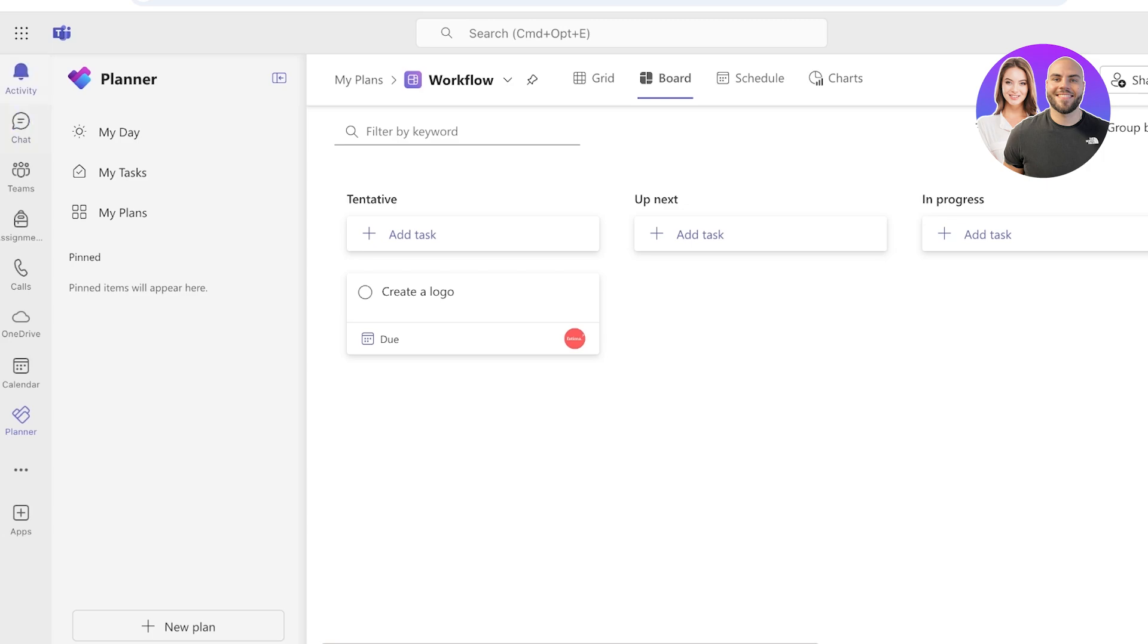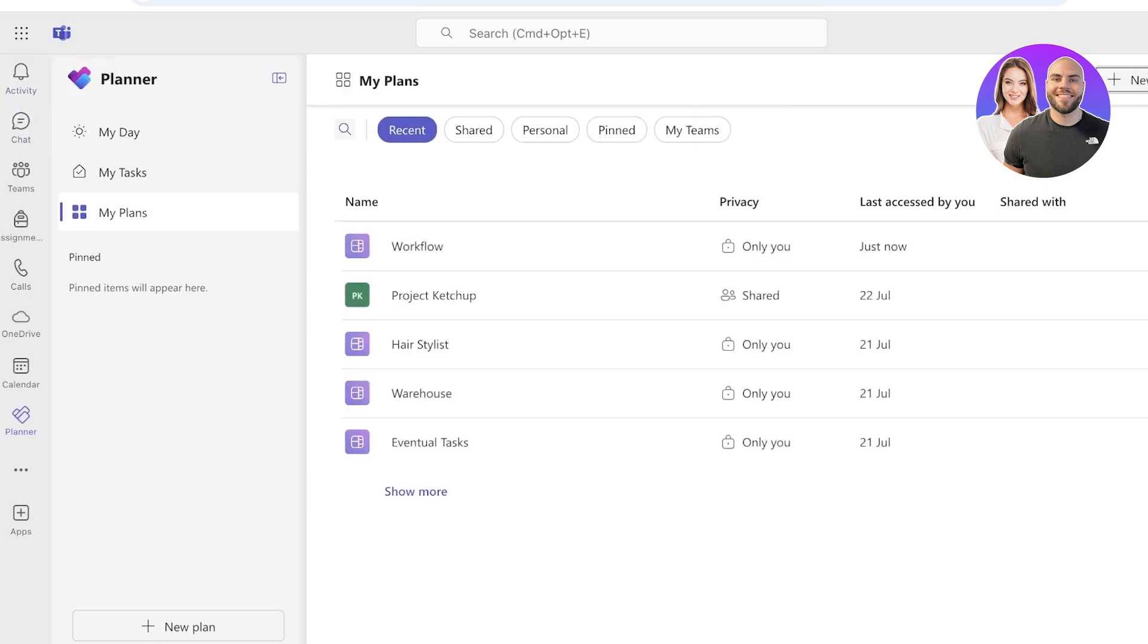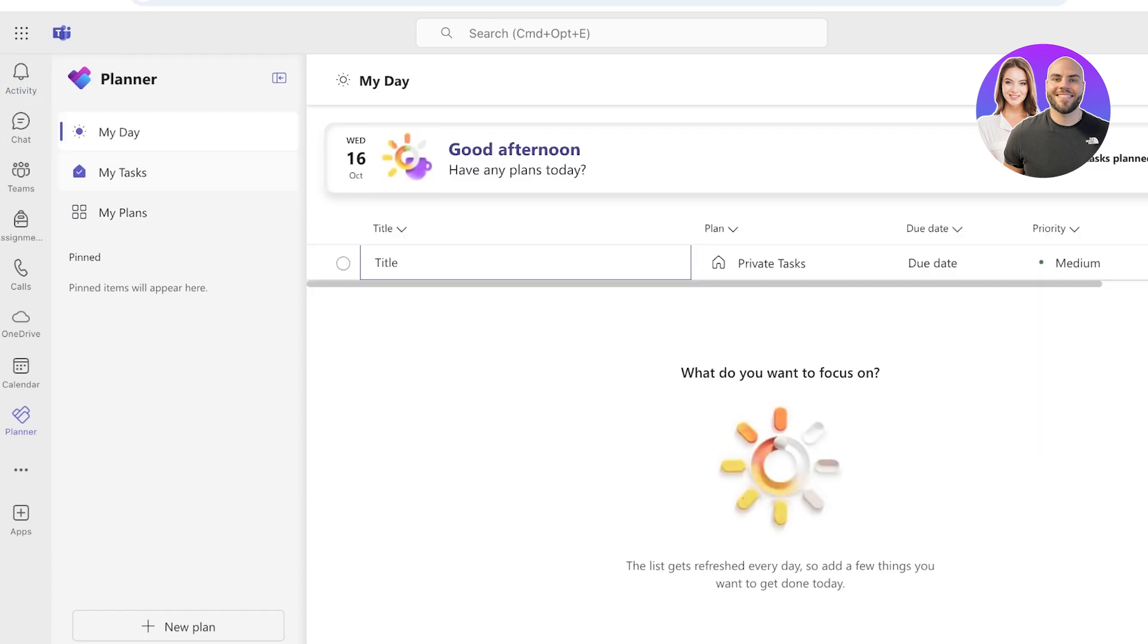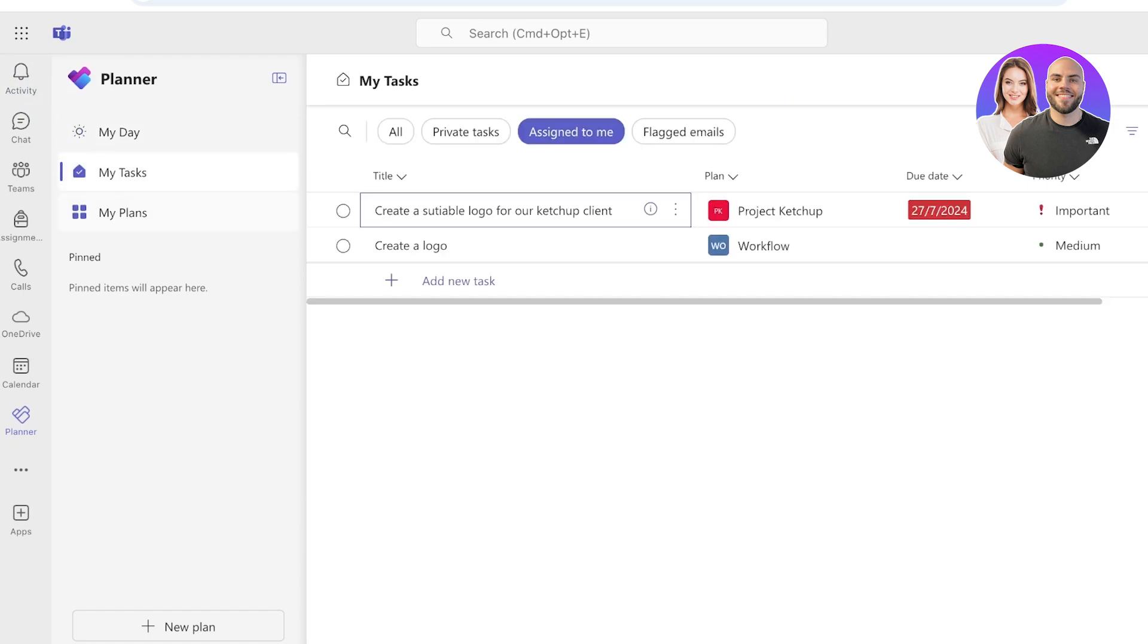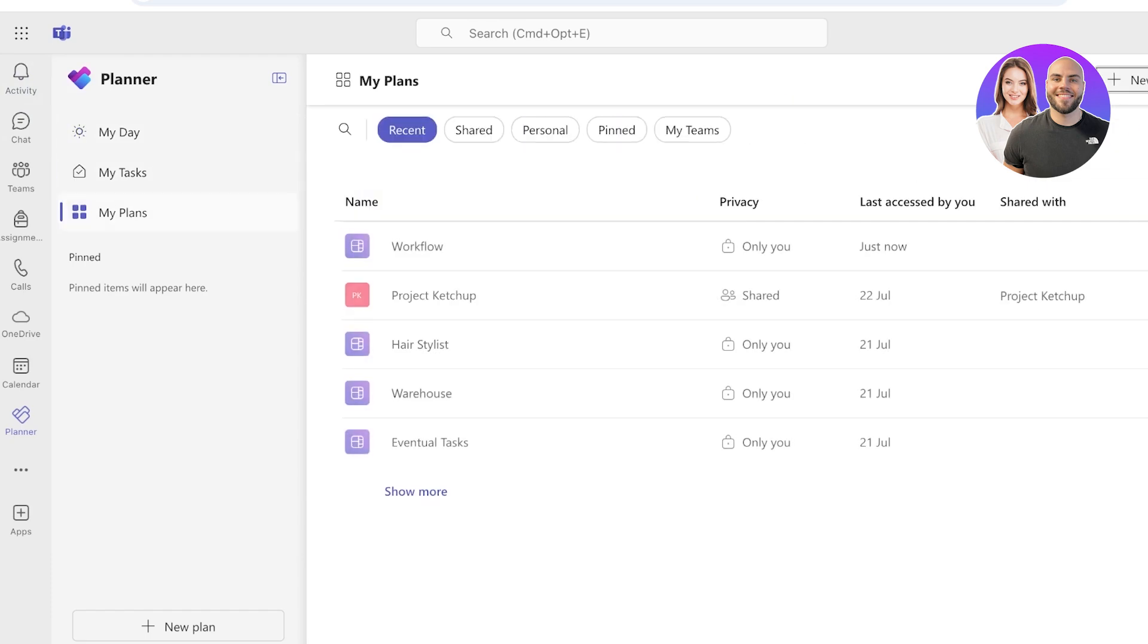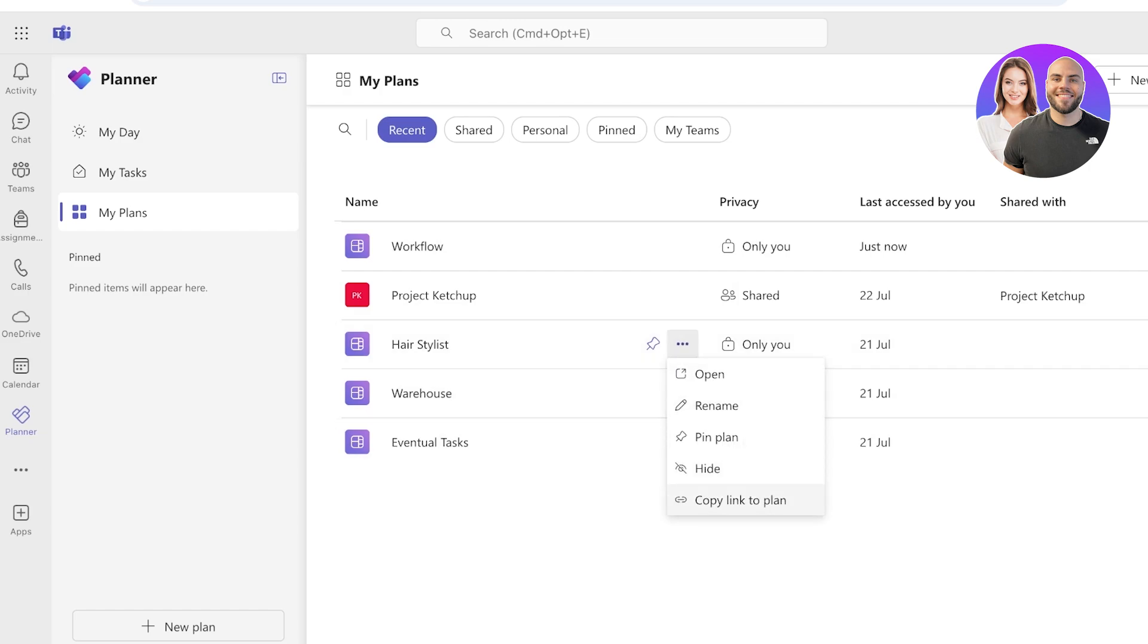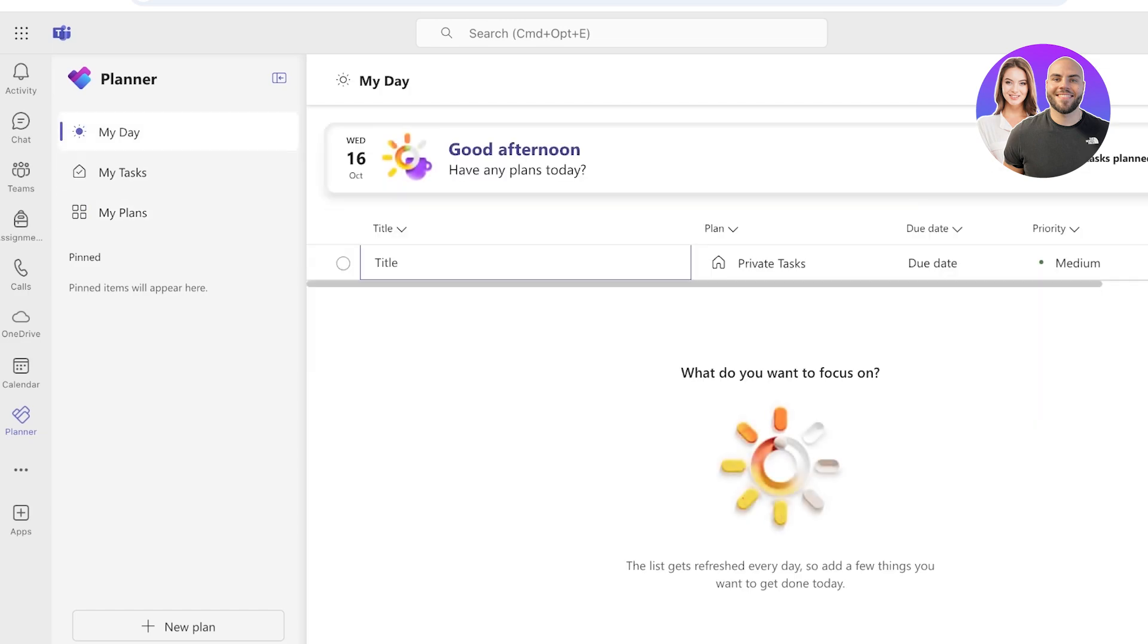This allows you to easily access the application. Now on the top you have your My Day section, My Tasks section, and then My Plans section. So we have a bunch of different plans we have created in the past, and you guys can see all of these are shared, you know, either they're only you or they are shared.